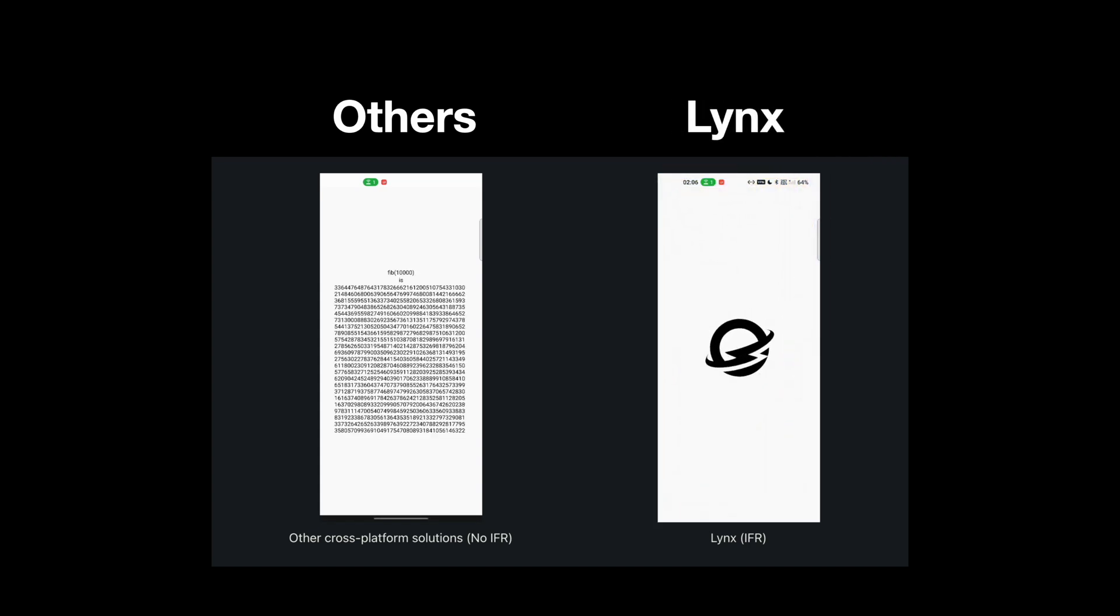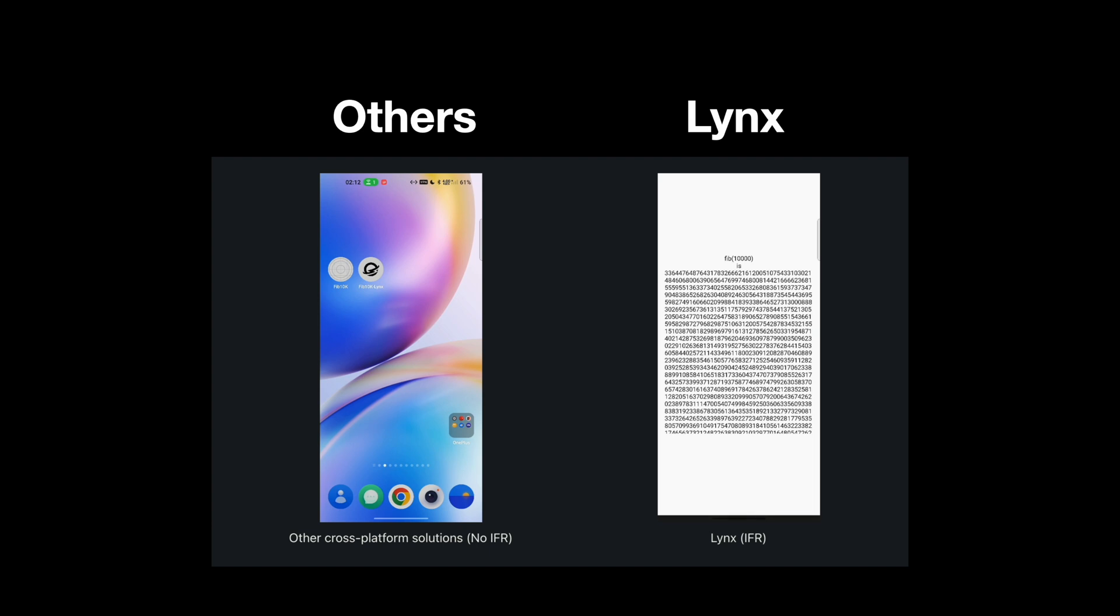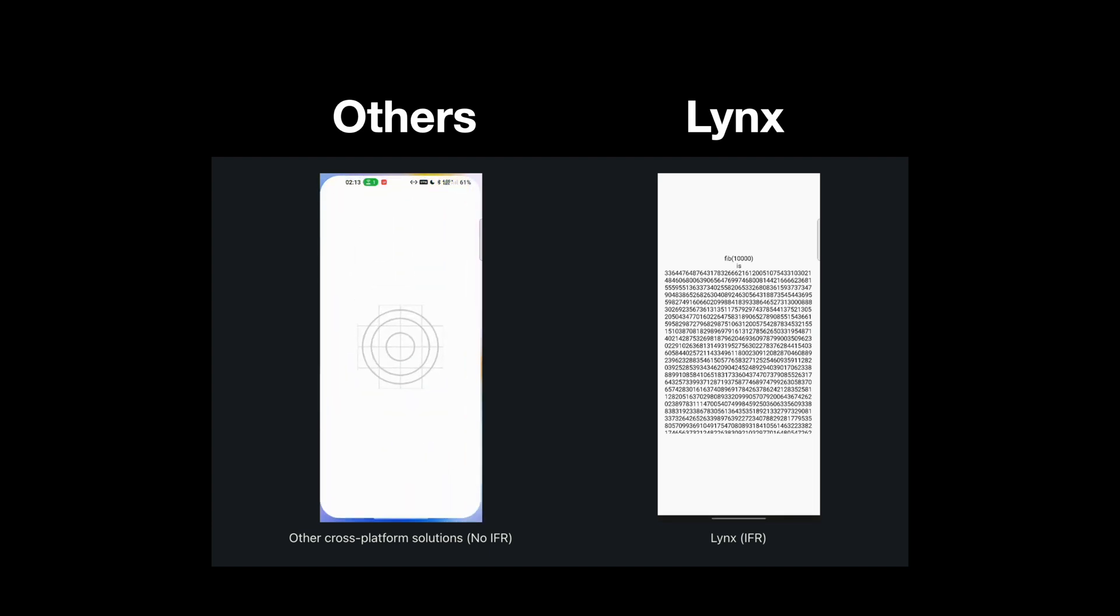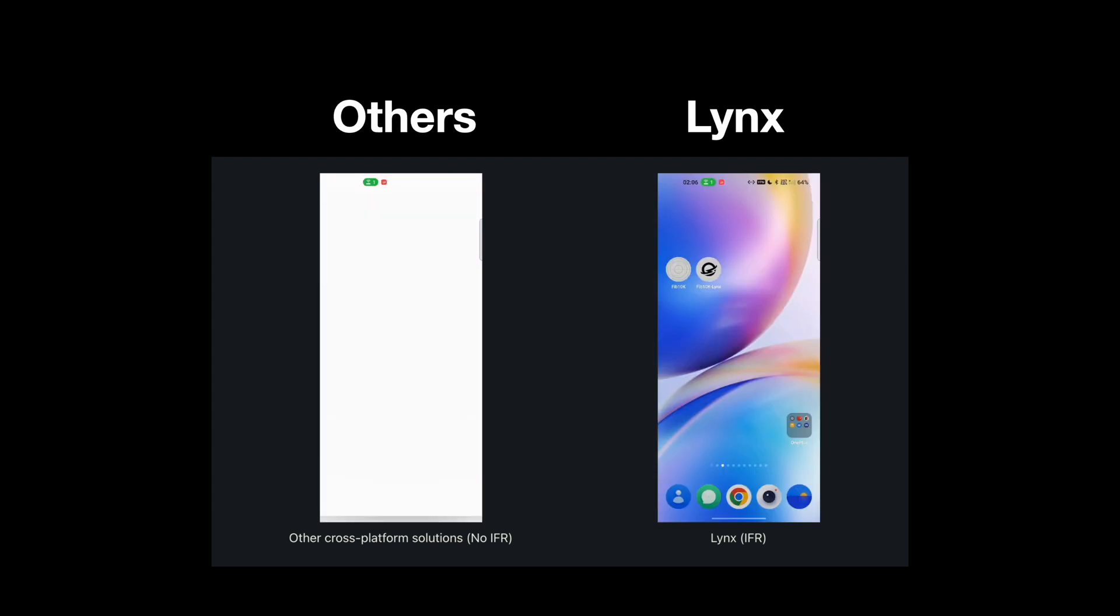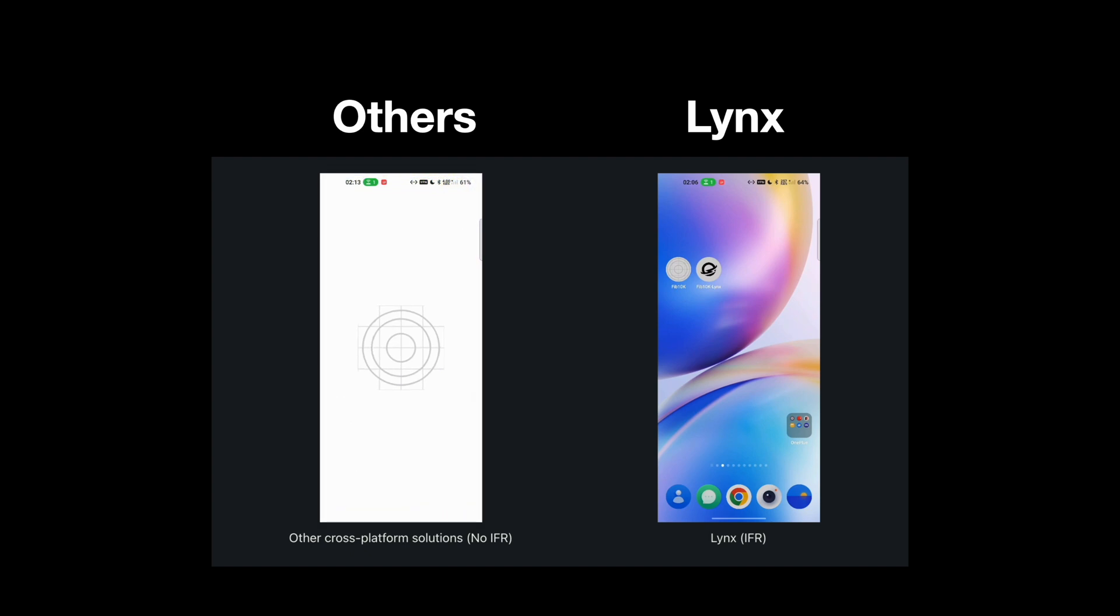If your page needs to request network data or perform any asynchronous operation, Lynx will still show white content while transitioning.